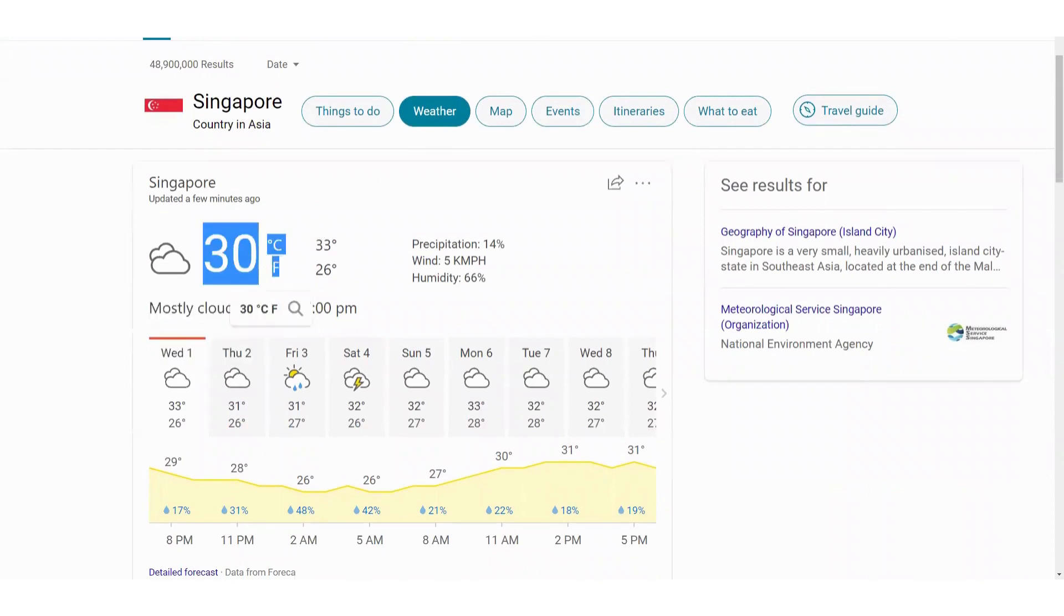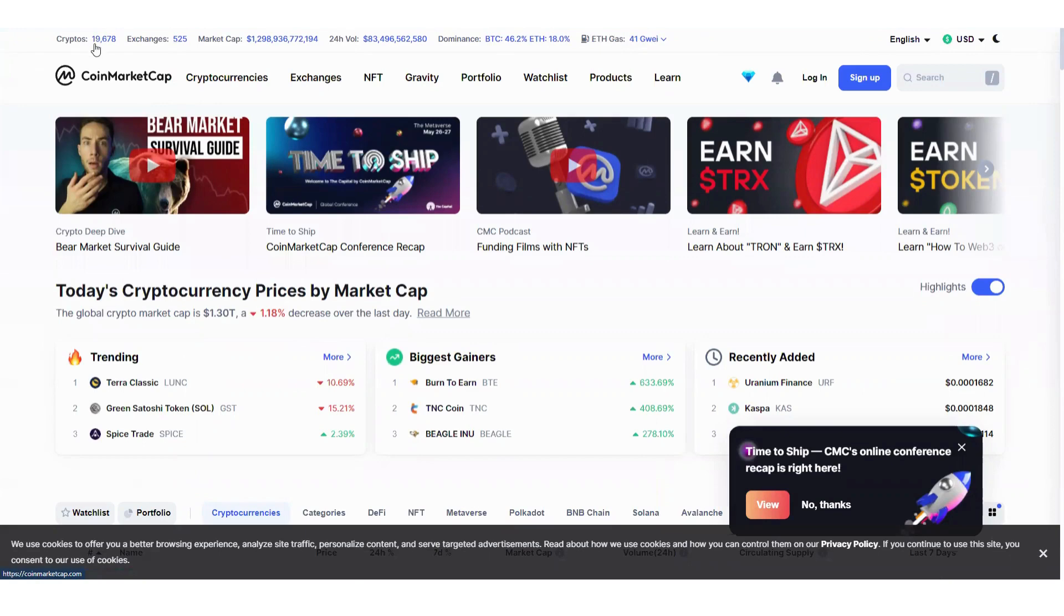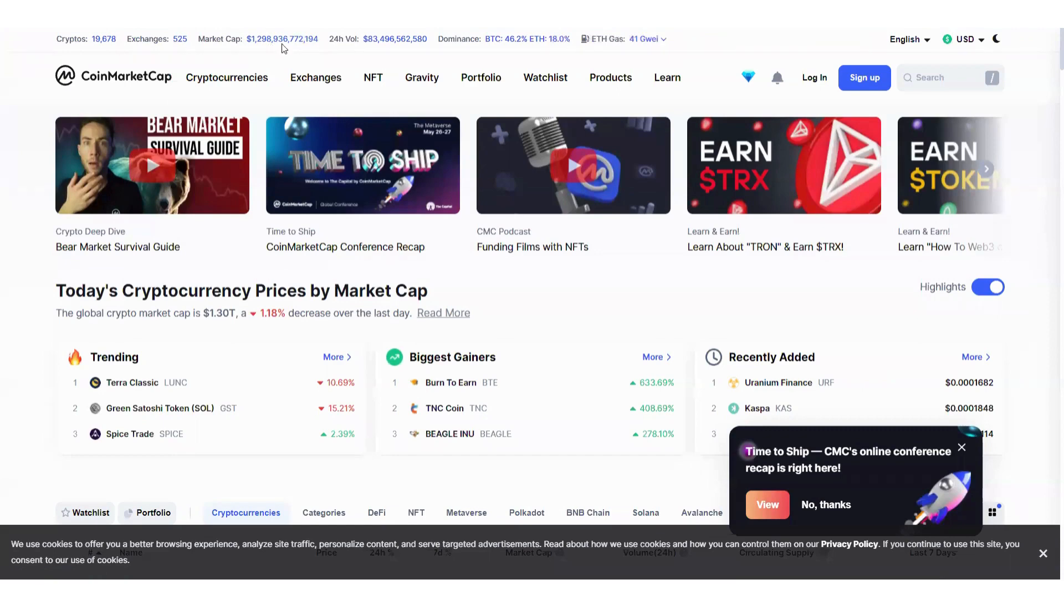There's a total of 19,678 crypto coins listed today with a total market cap of 1.2 trillion dollars. And in the last 24 hours, the crypto is traded in a sum of 83.4 billion dollars.